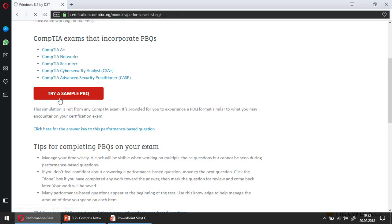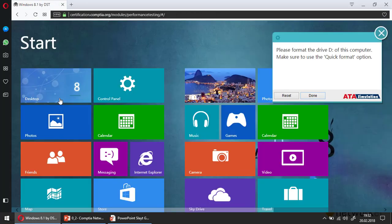When I click on that button, we can see a sample performance-based question. As you can see, we are looking at a demo environment. The question asks me to accomplish some tasks — for example, it says to format drive D of this computer and make sure to use the quick format option.